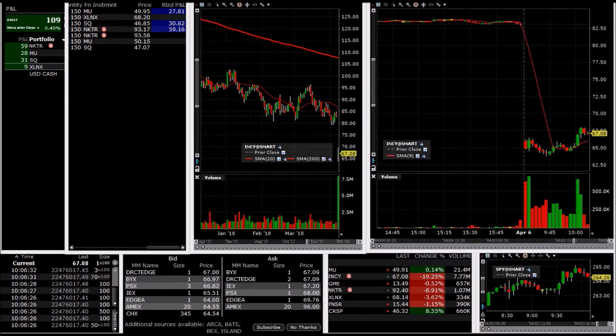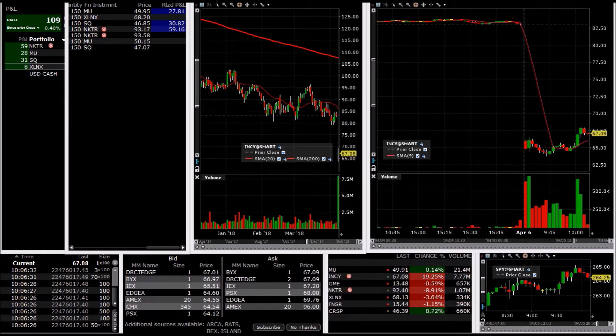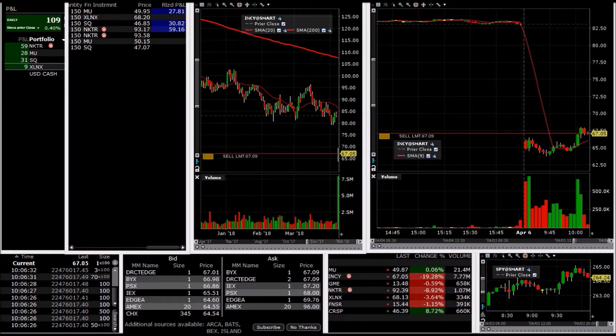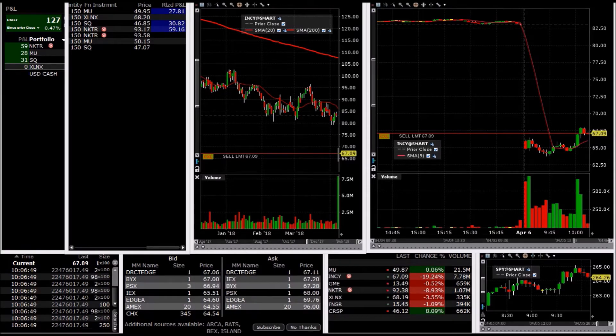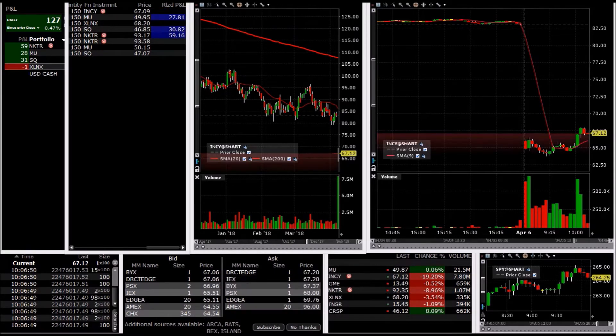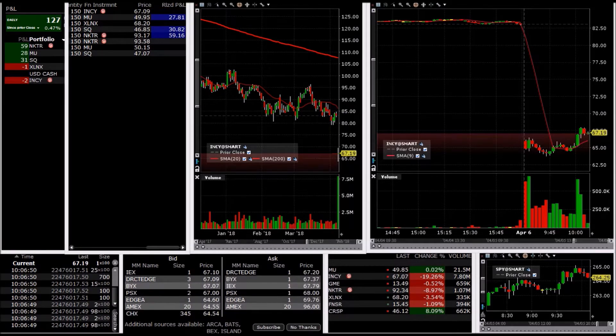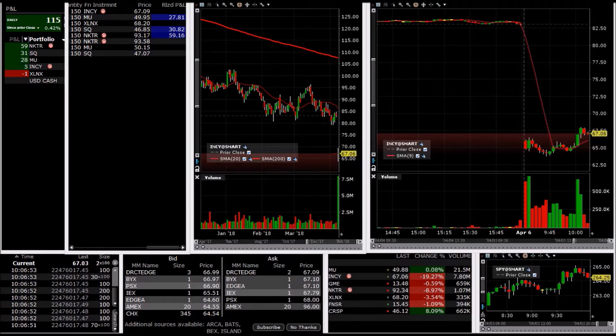I'll take a short here, INCY. See if I can get hit at the ask, and I do. I'm in at 67.09.